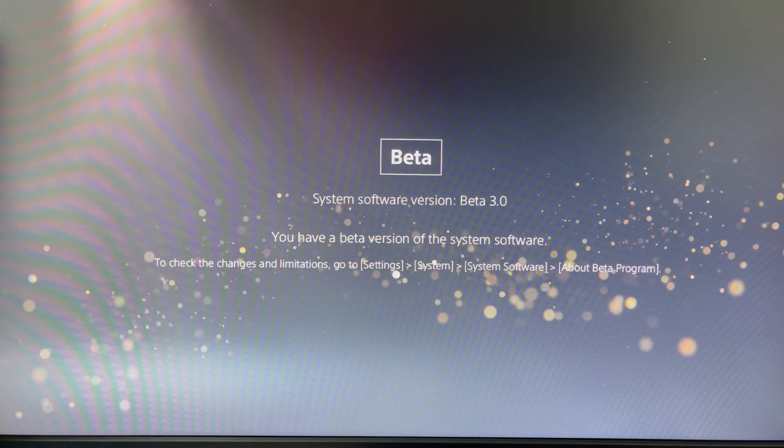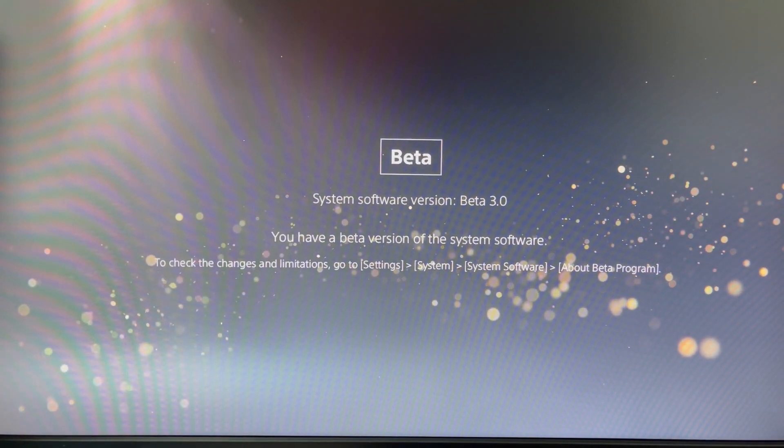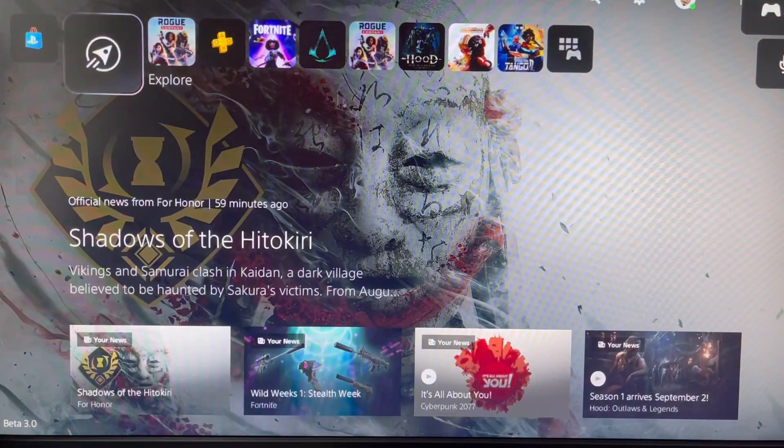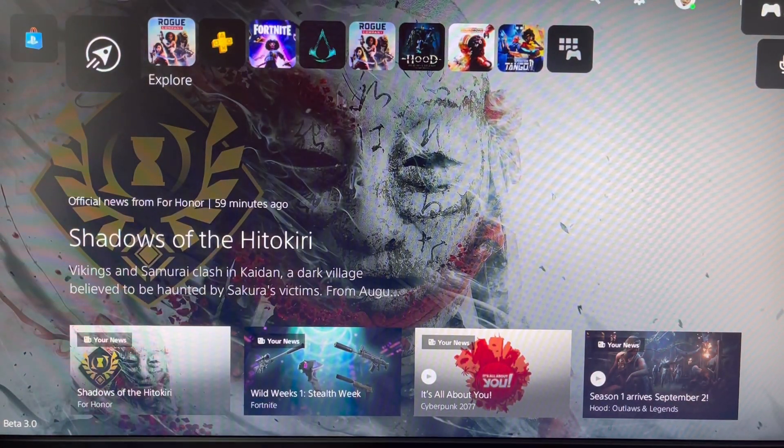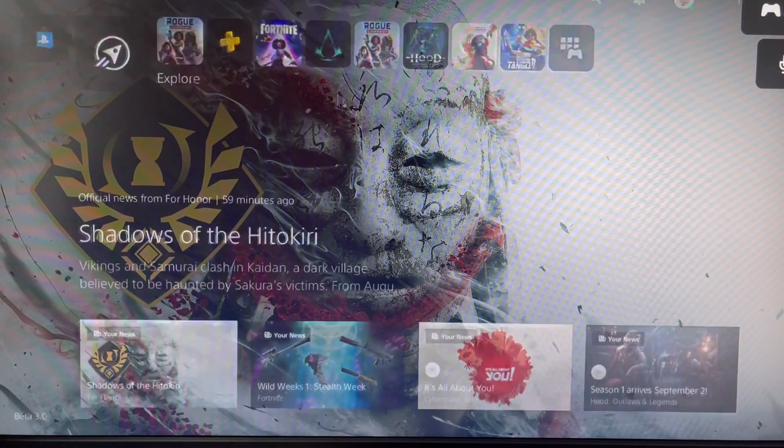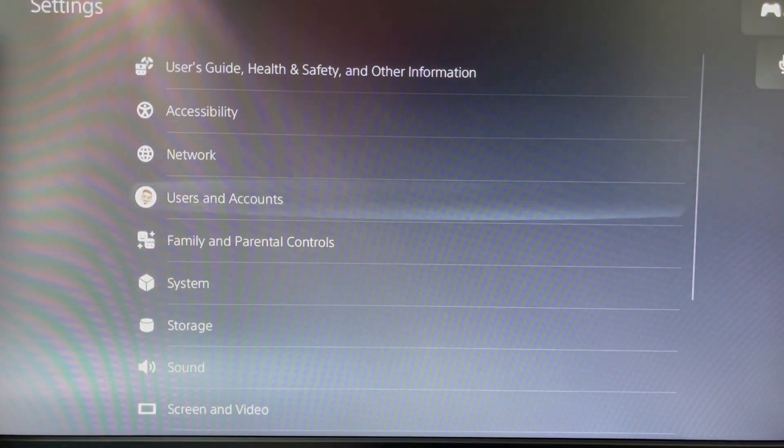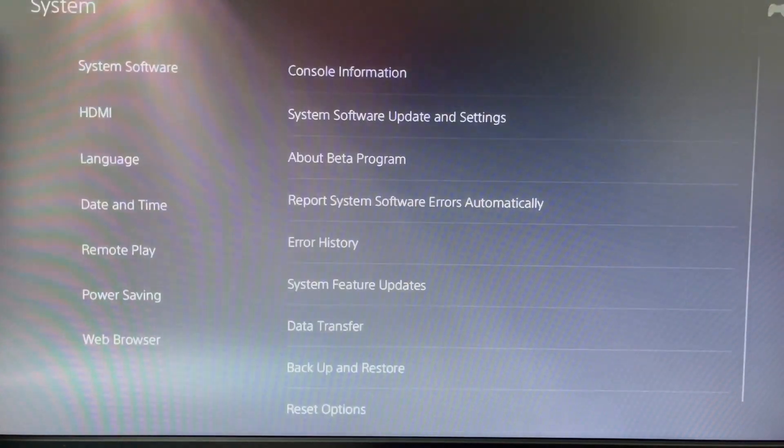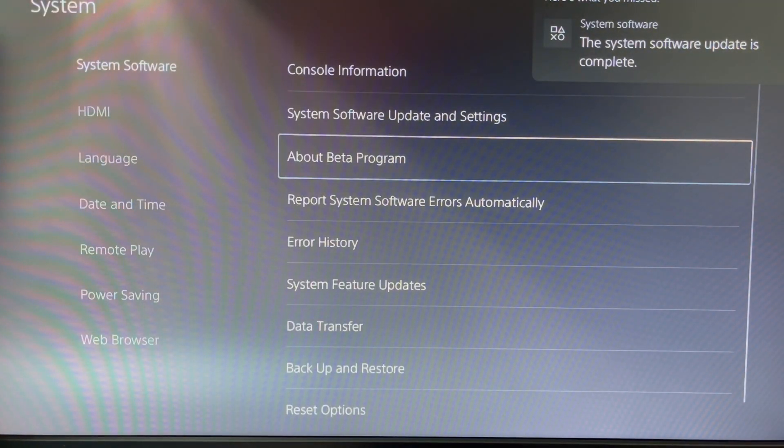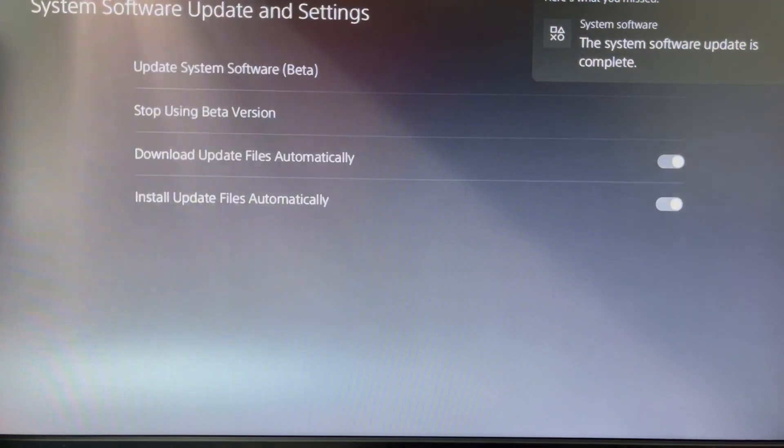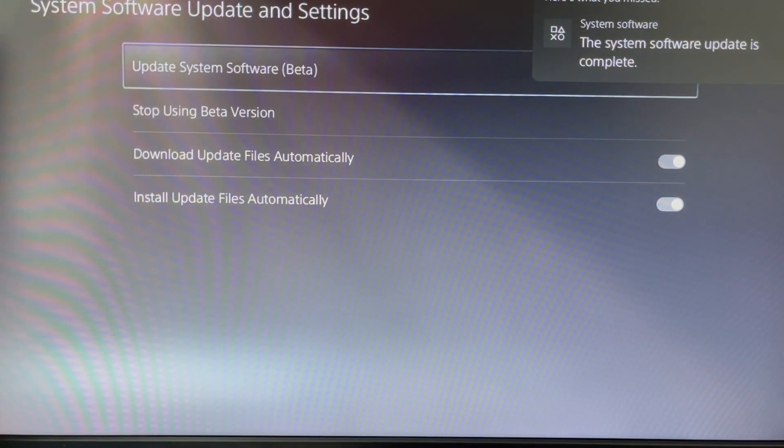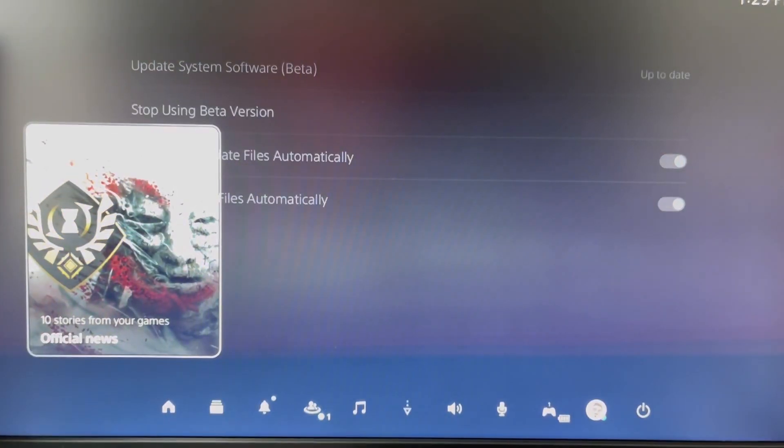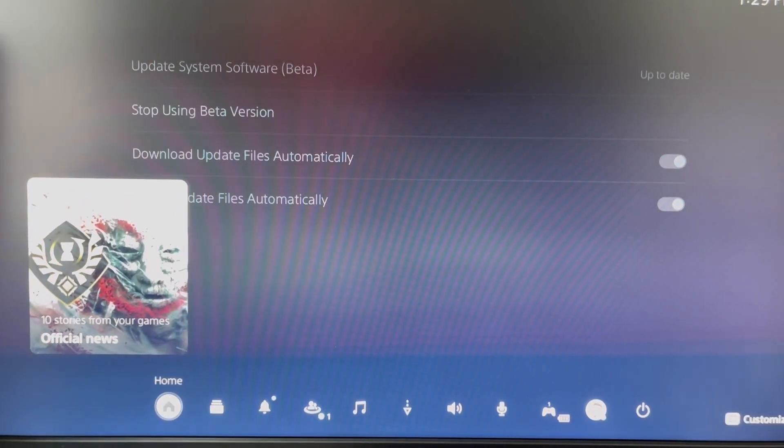It's beta 3.0 and at this point I have not tested it out. As you can see, just updated it right now. I don't think there's too many changes. I think it's going to be a lot of enhancements to what they're already working on bringing to the users, so we'll go ahead and play on the system and test it out.